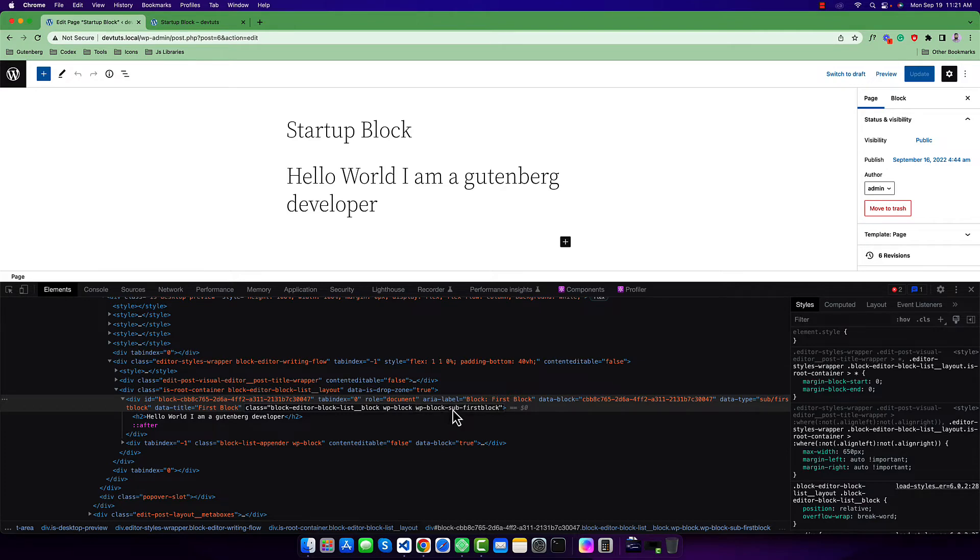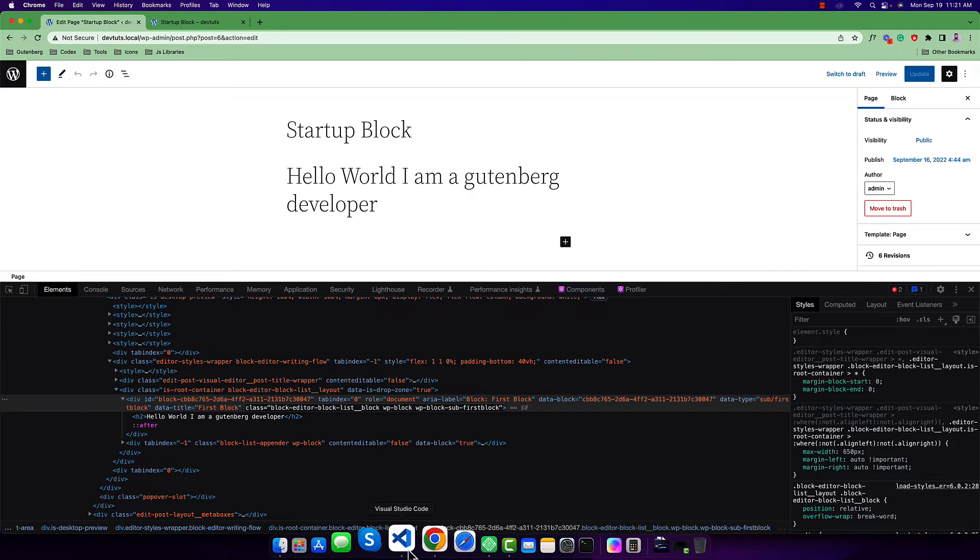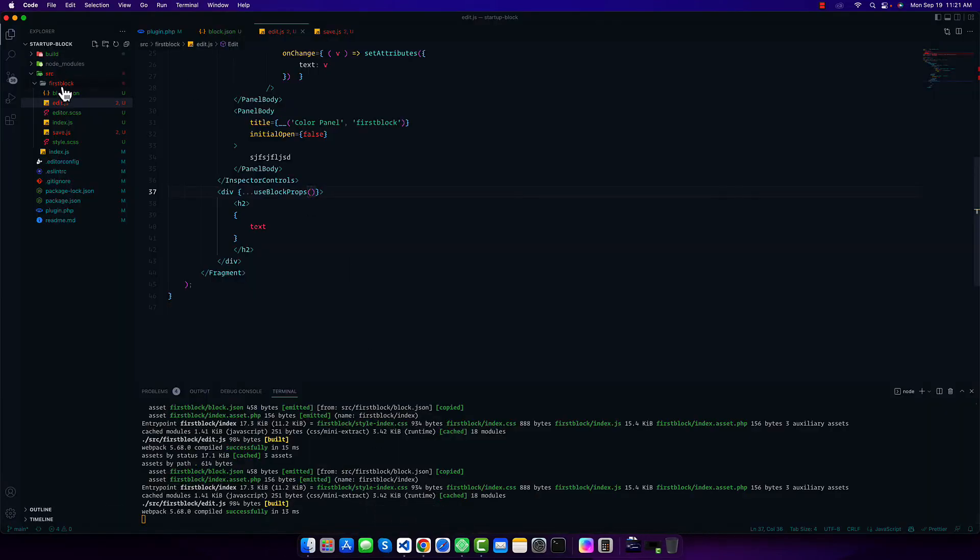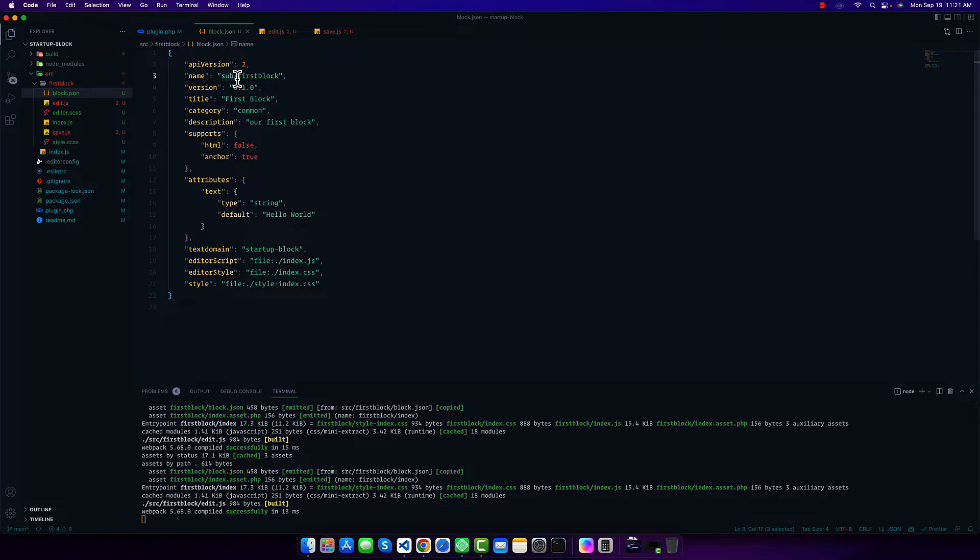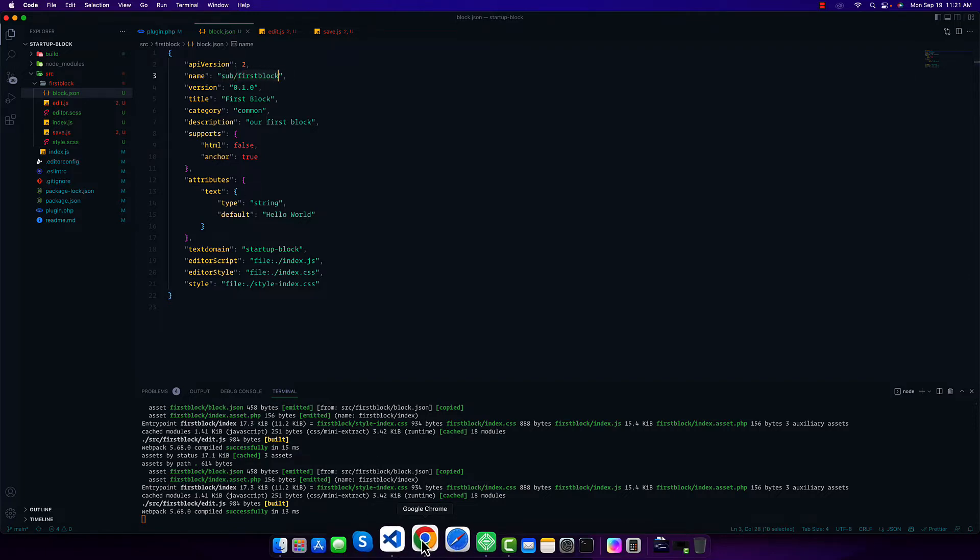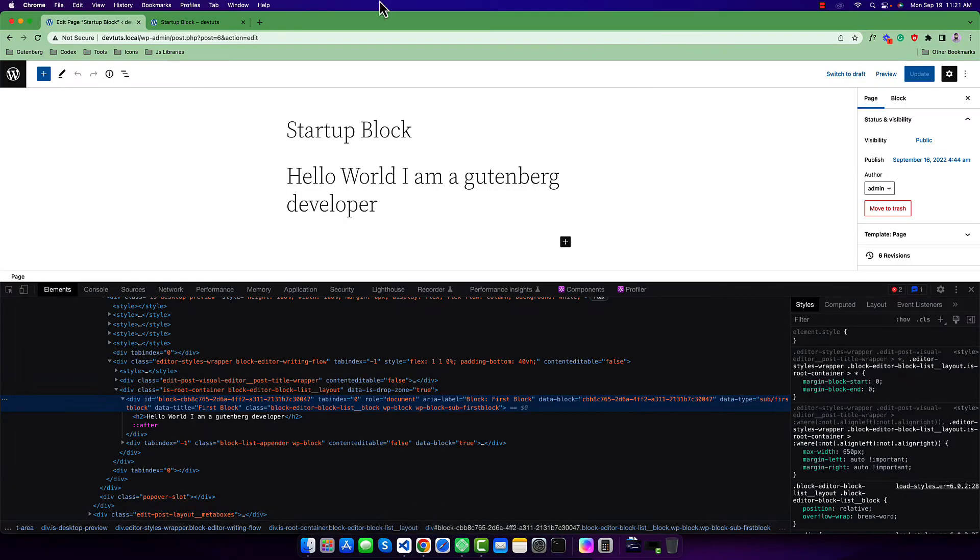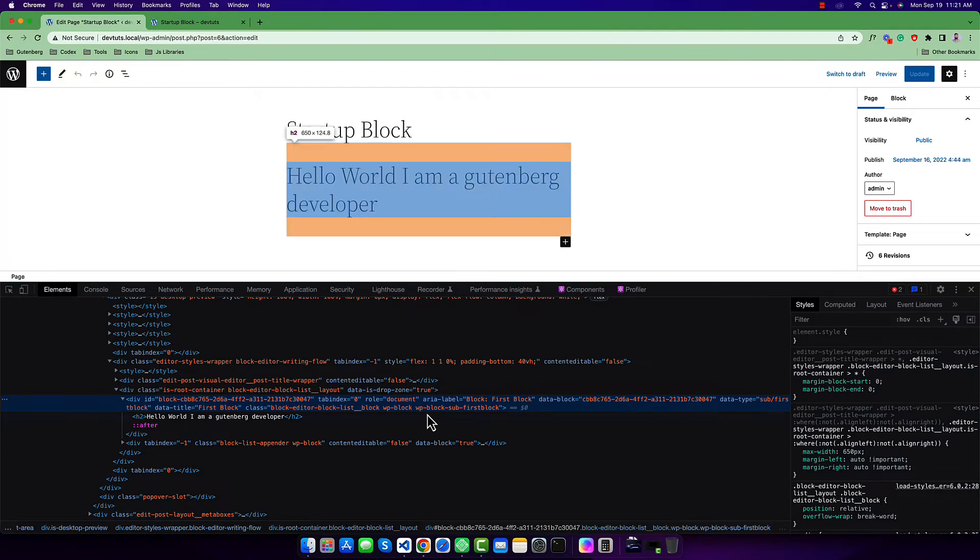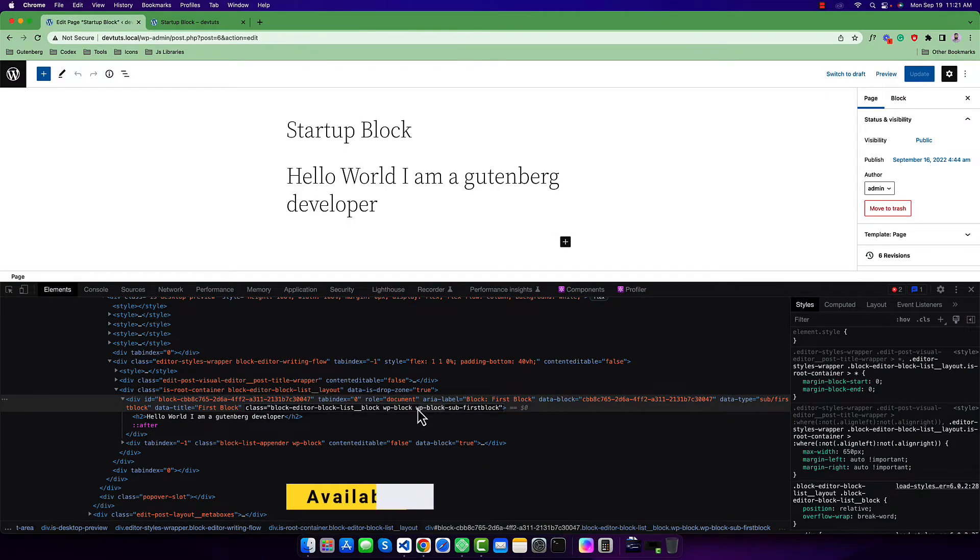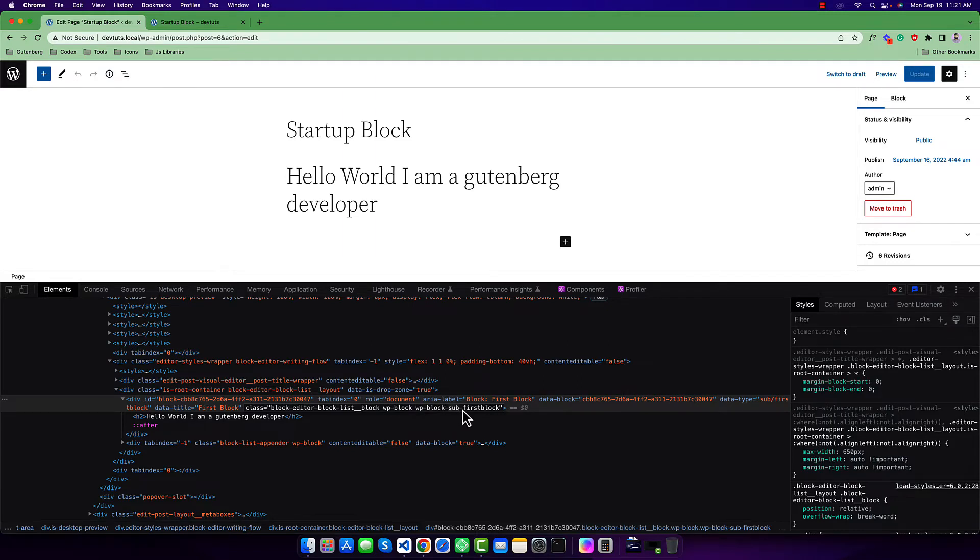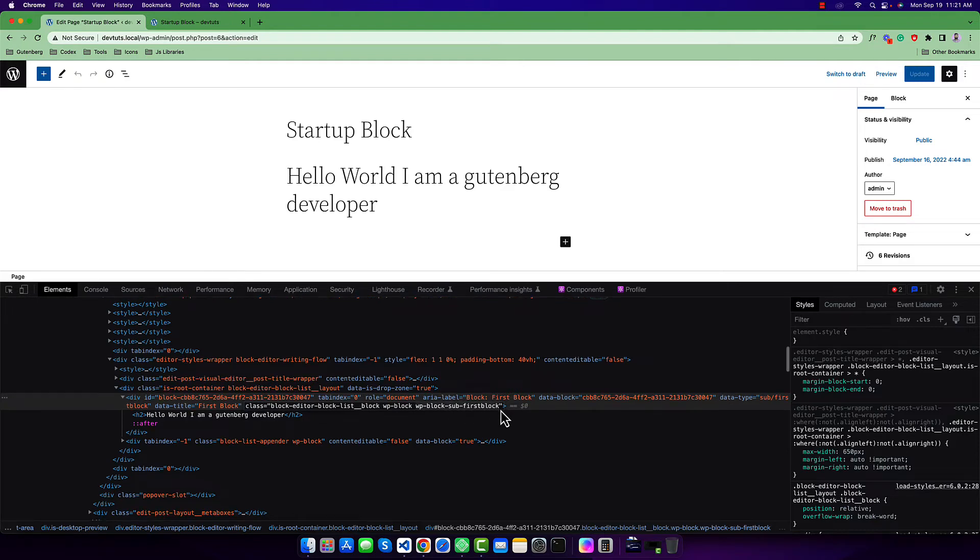Right now our block name is first-block. If I check out, you can see this is our prefix, and this is the name of our block first-block. That means wp-block is the default prefix for all Gutenberg blocks, and this is our own prefix and block name. This class is important when we style our block.